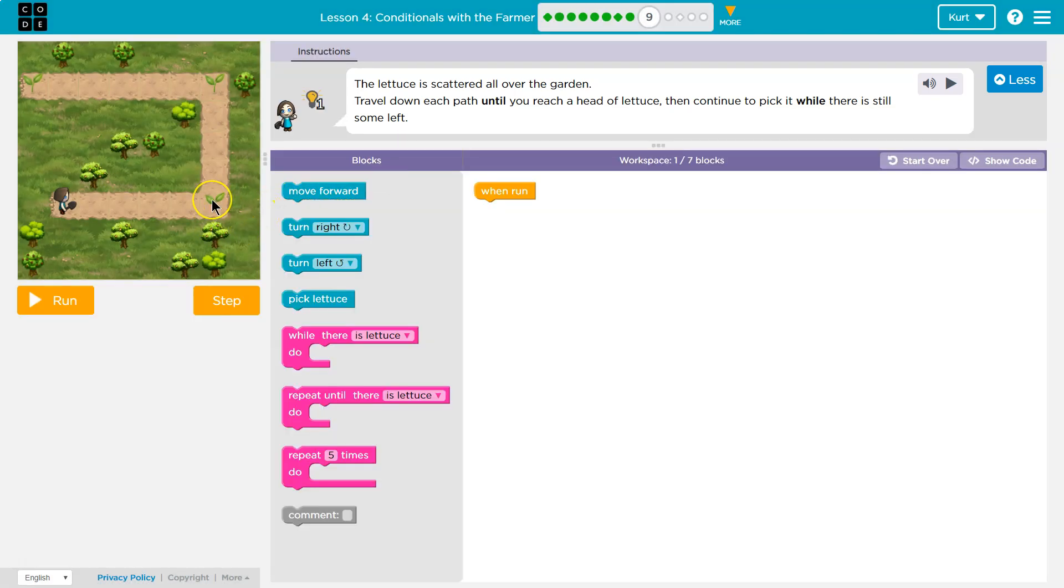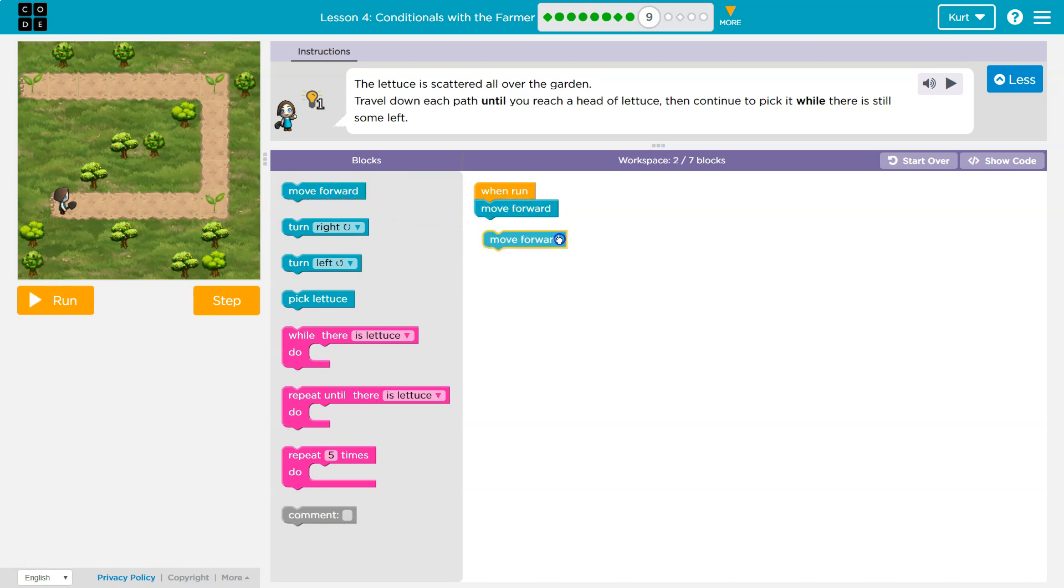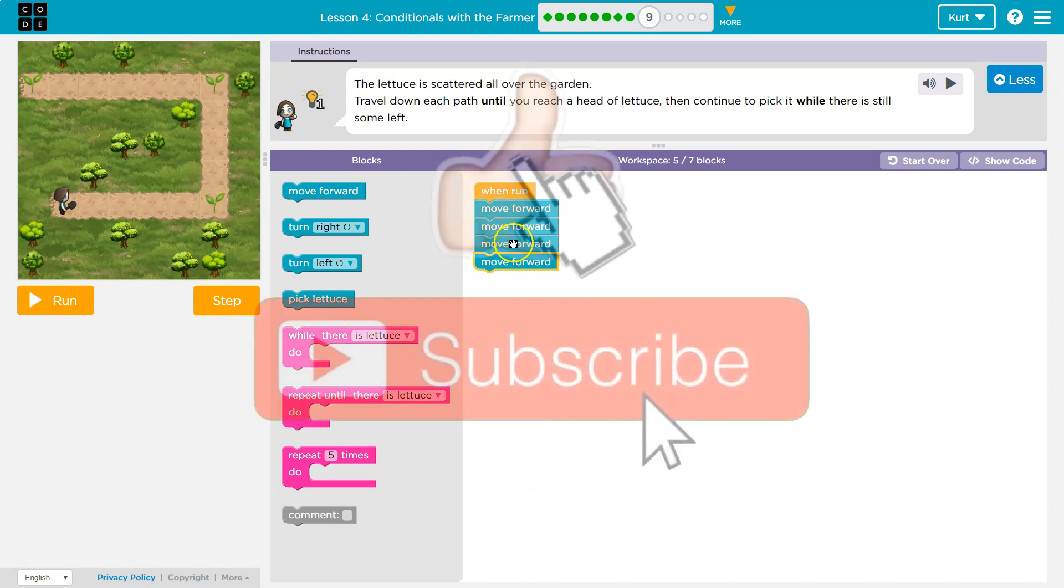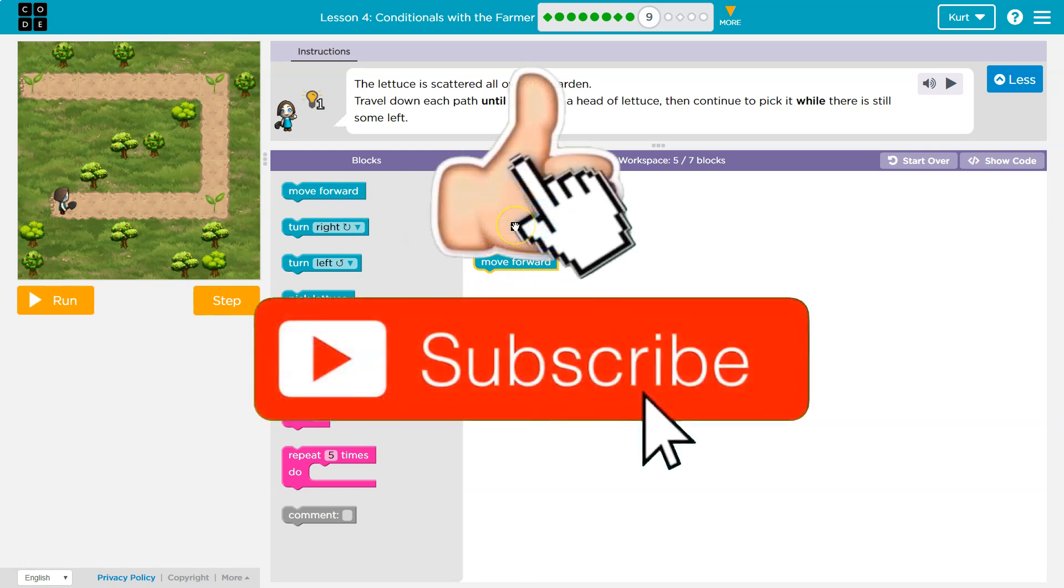Okay, so here's one thing of lettuce. I want to travel all the way down this path, move forward, move forward, move forward, and you should be screaming, if you're repeating code like this, you can probably use a loop instead.